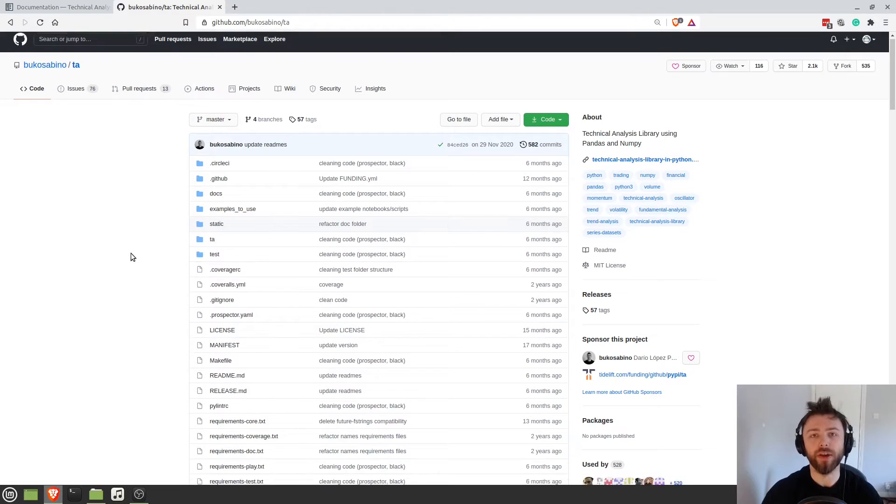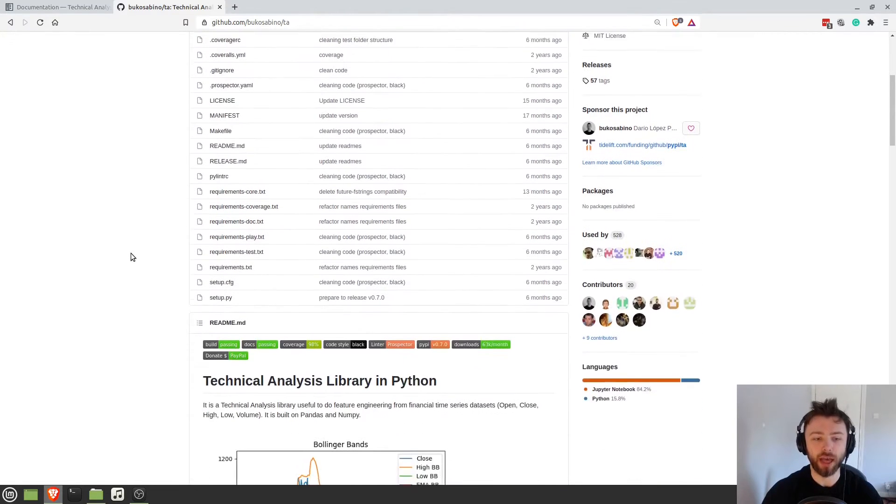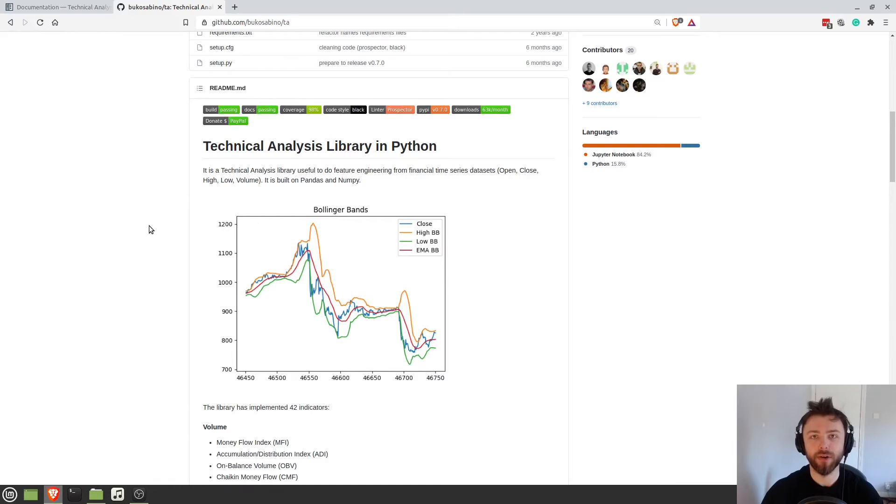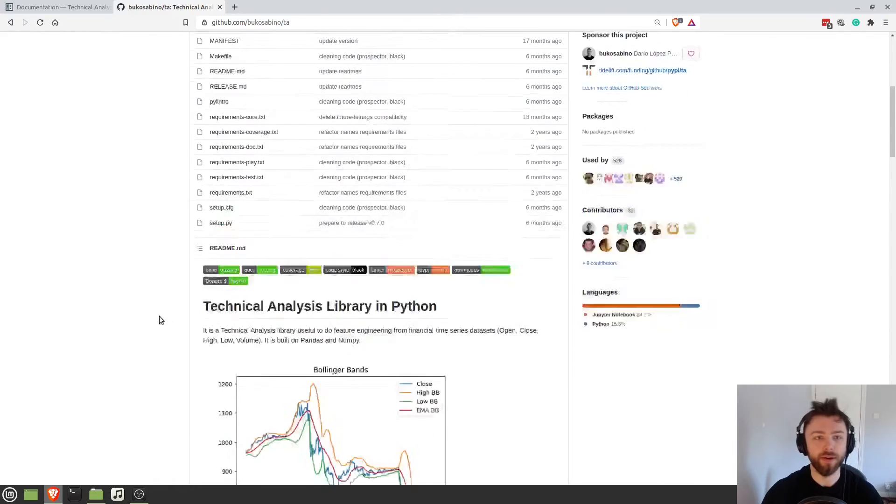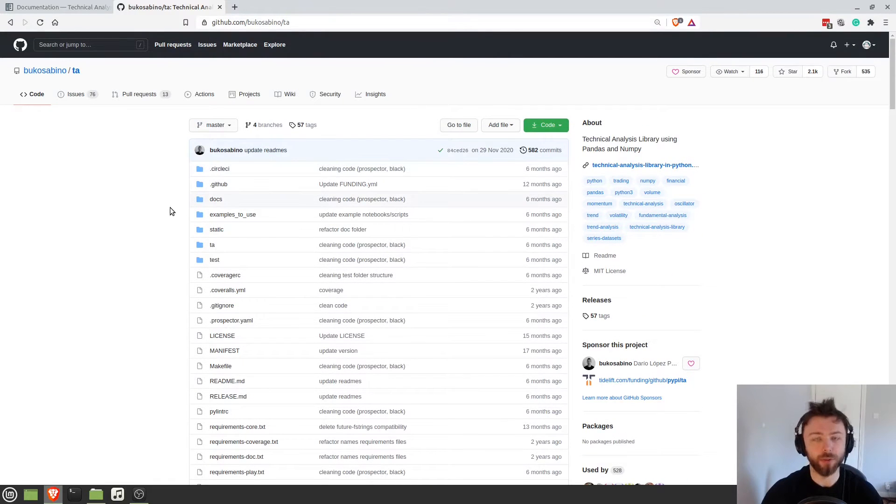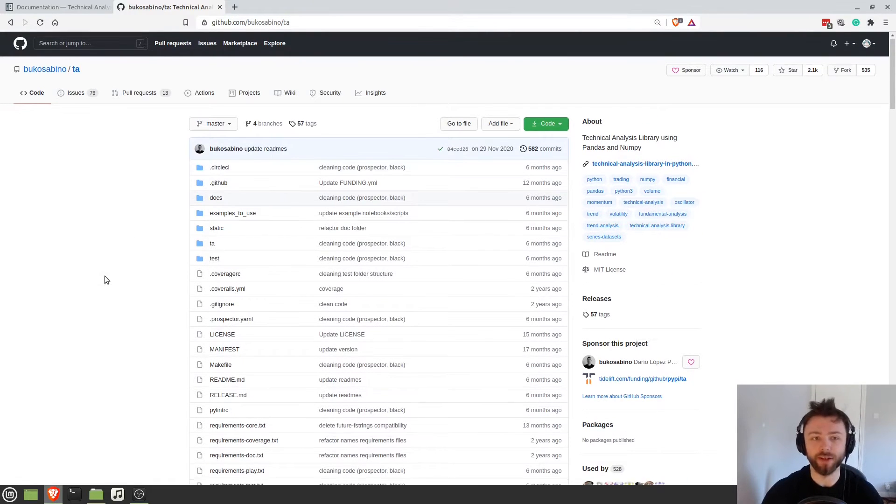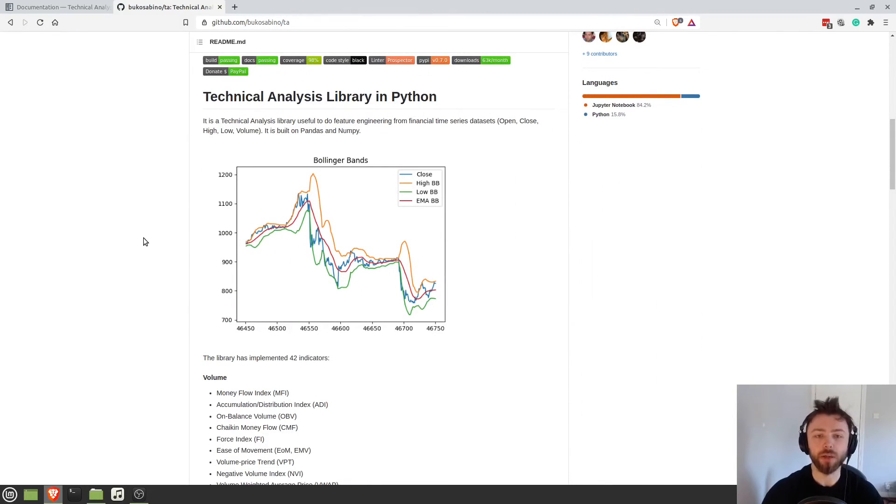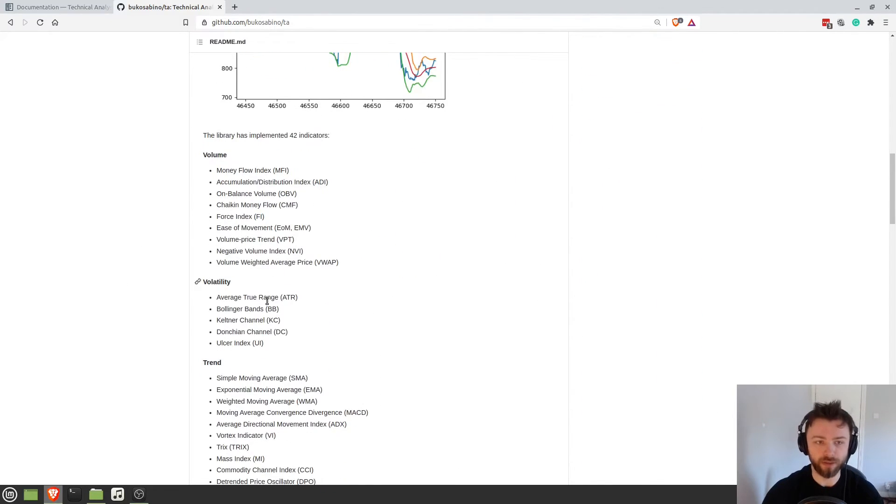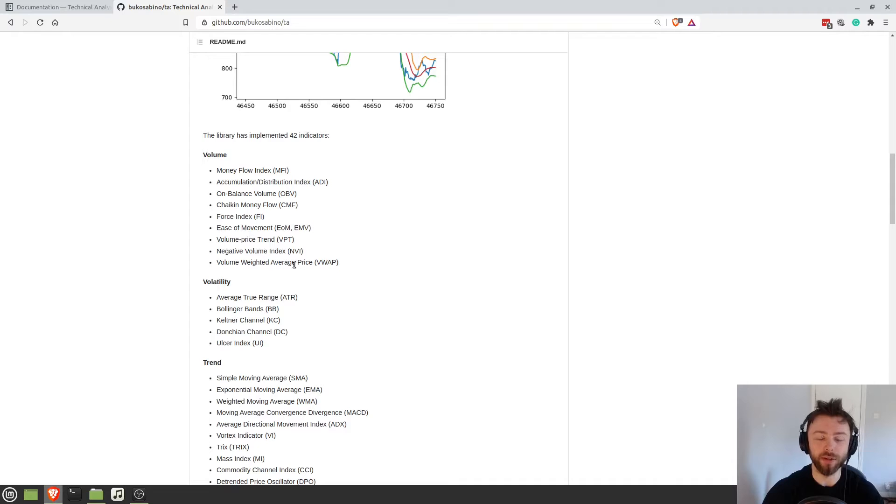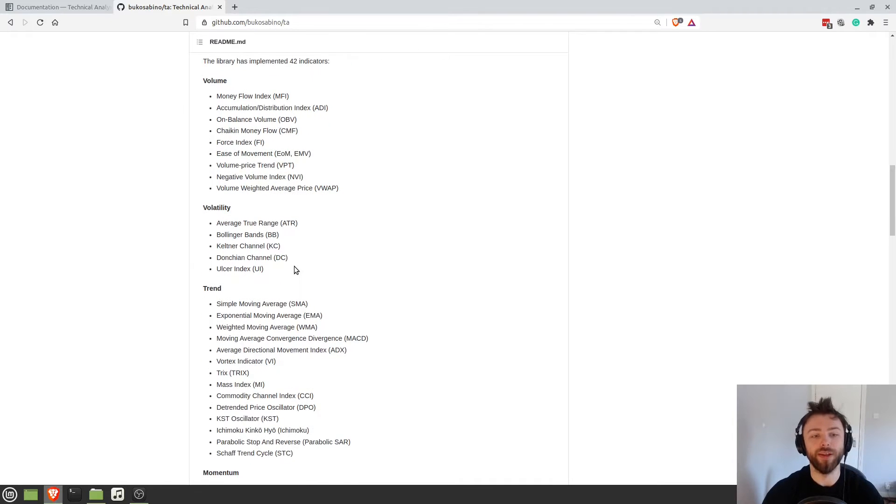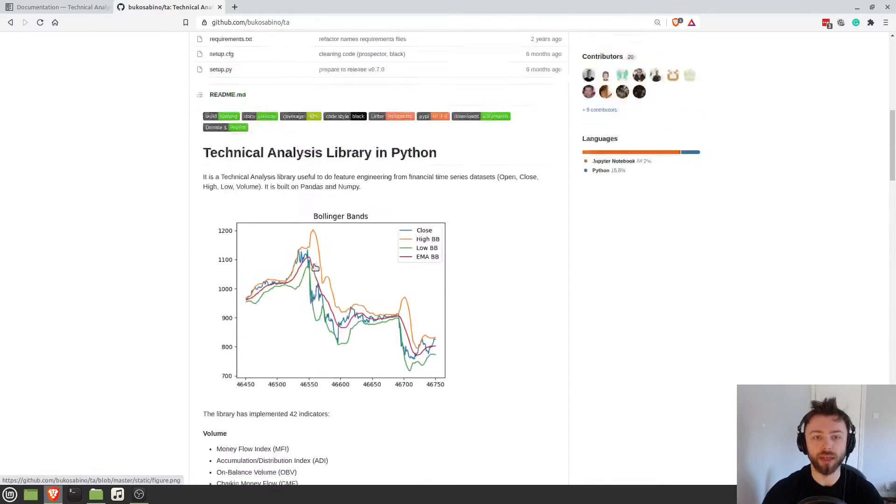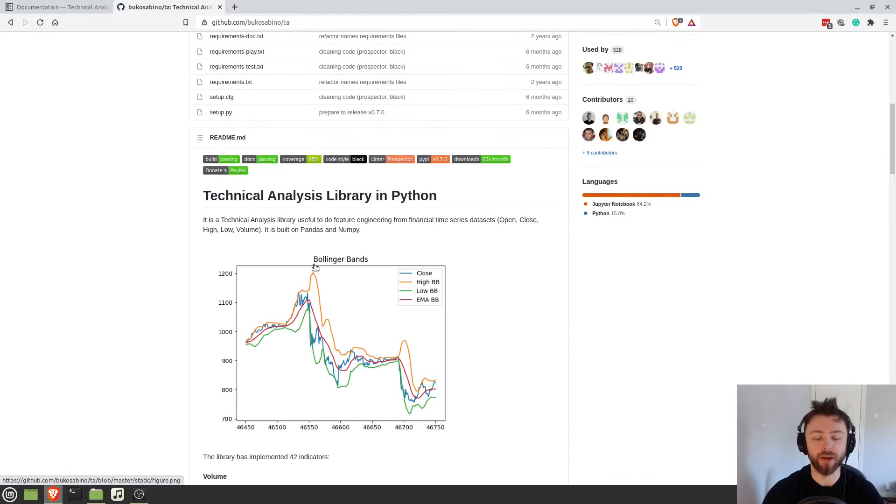So today we're going to be looking at how to use the technical analysis library in Python. You can find it here at this GitHub link, which I'll leave in the description. And essentially what it does is it makes calculating all of these indicators very easy for us. You don't have to mess around reinventing the wheel.